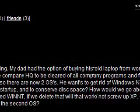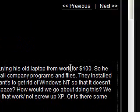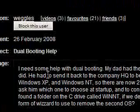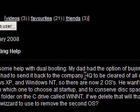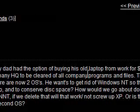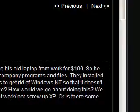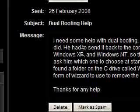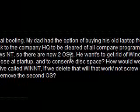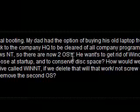My dad had the option of buying his old laptop from work for $100, so he did. He had to send it back to the company HQ to be cleared of all company programs and files. There's still Windows XP and Windows NT, so now there are two operating systems.